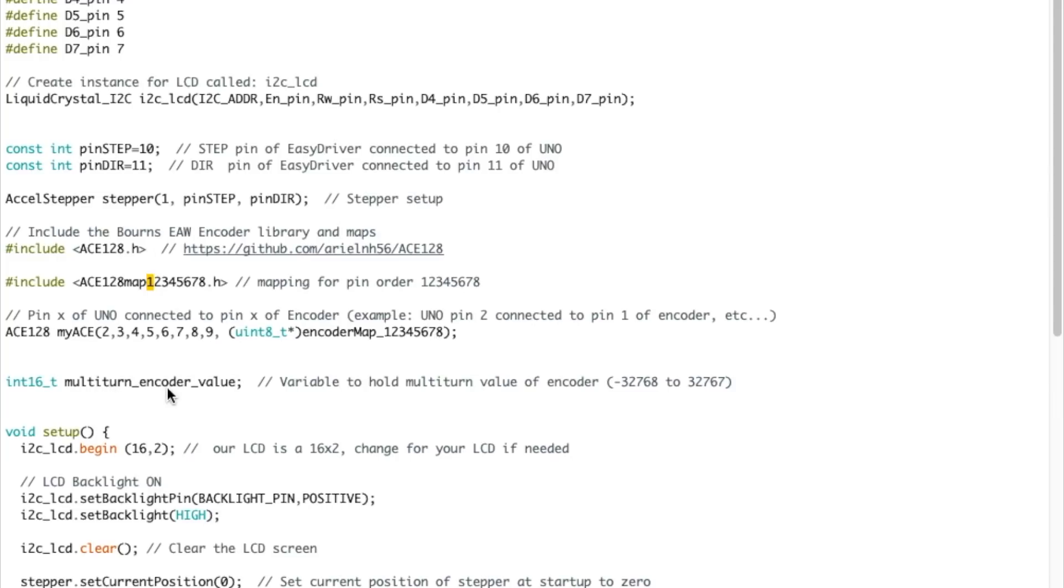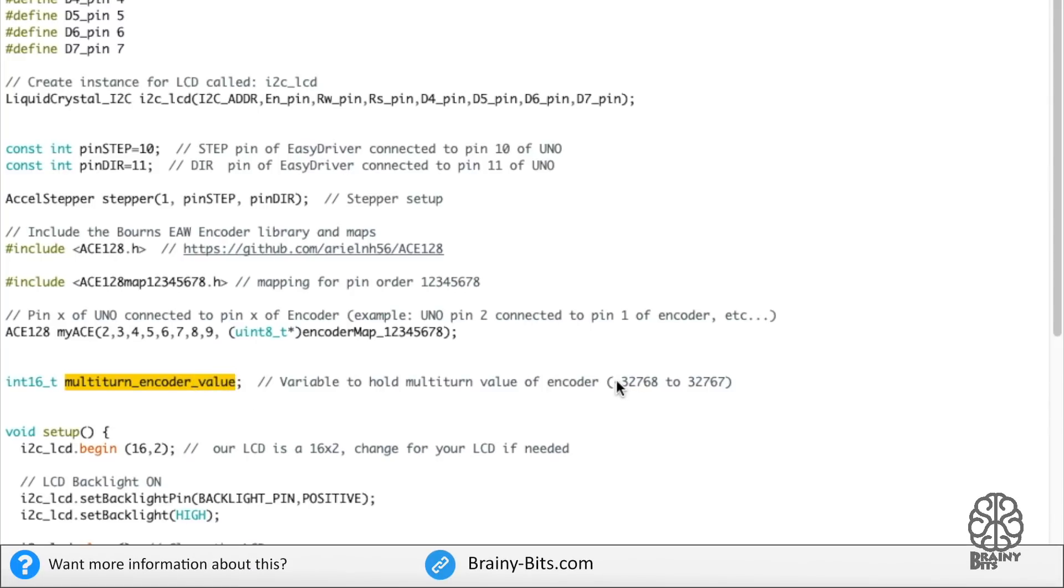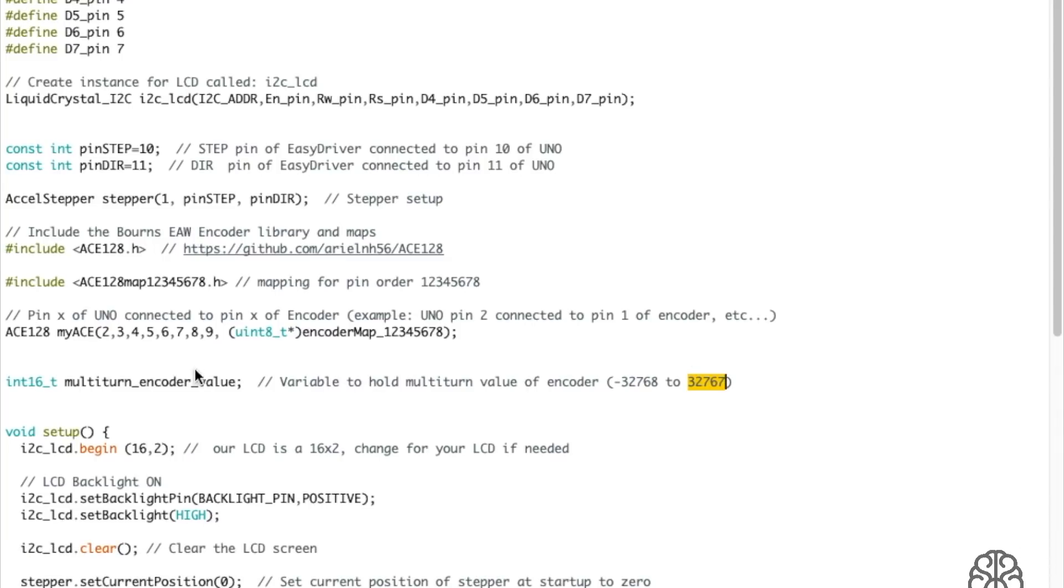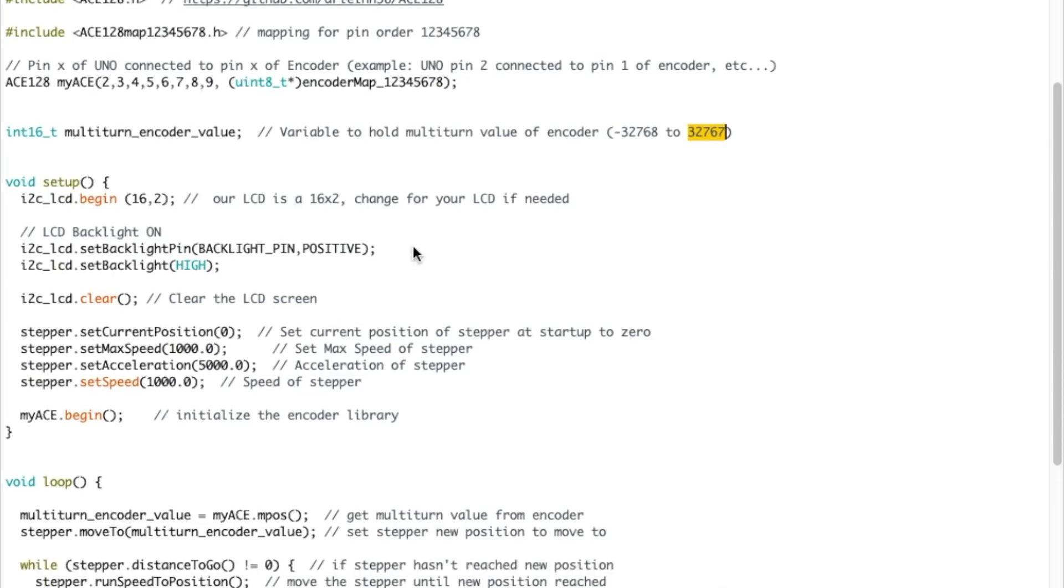Then we have a multi-turn encoder value. This variable will hold the value from minus 32,768 to 32,767. When we turn the shaft, this value will be entered in here. And we'll use that today to rotate the stepper motor.